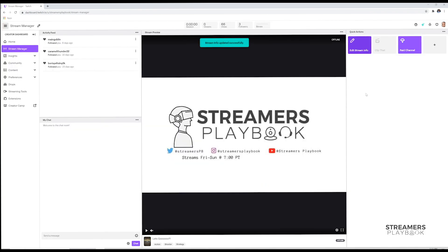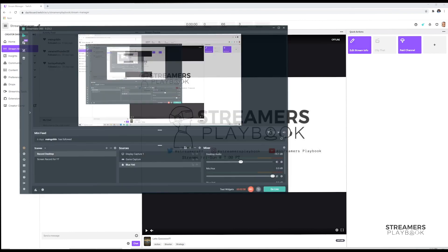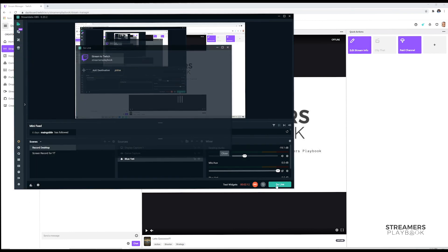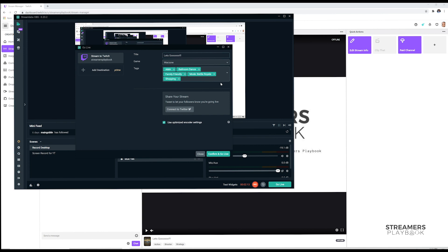Now the other way to do it is through the streaming software that you're using. I use Streamlabs OBS, so let me go ahead and show you how to do that. You would open up your Streamlabs OBS, and then from here you would click your Go Live tab. So once you click Go Live, you're not live yet.